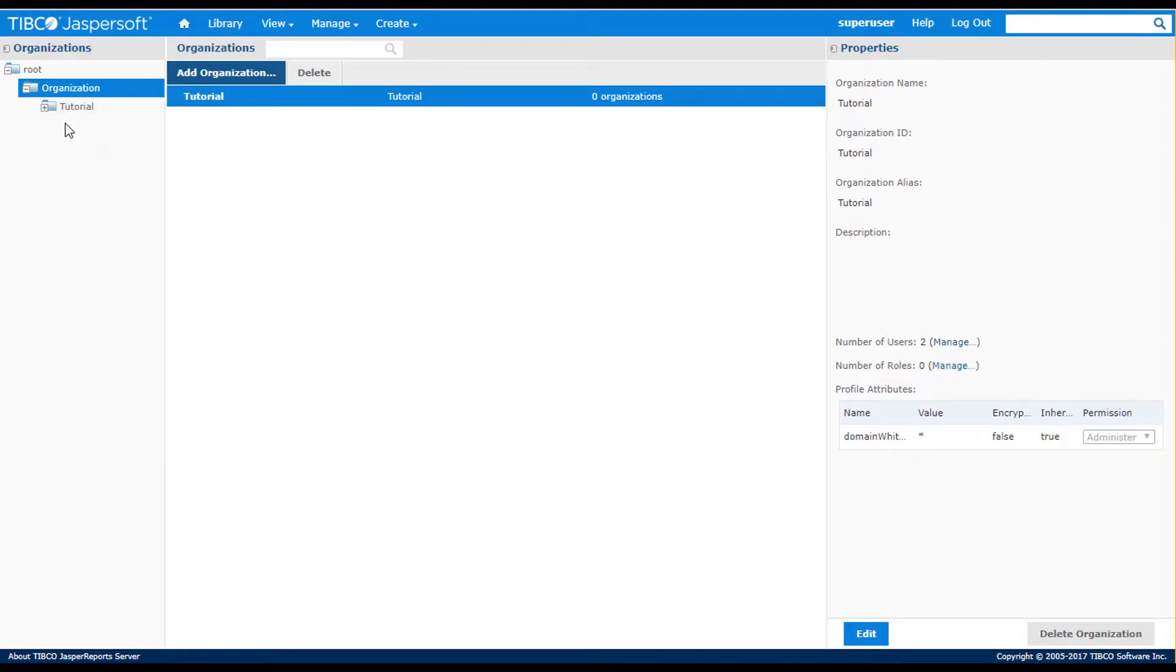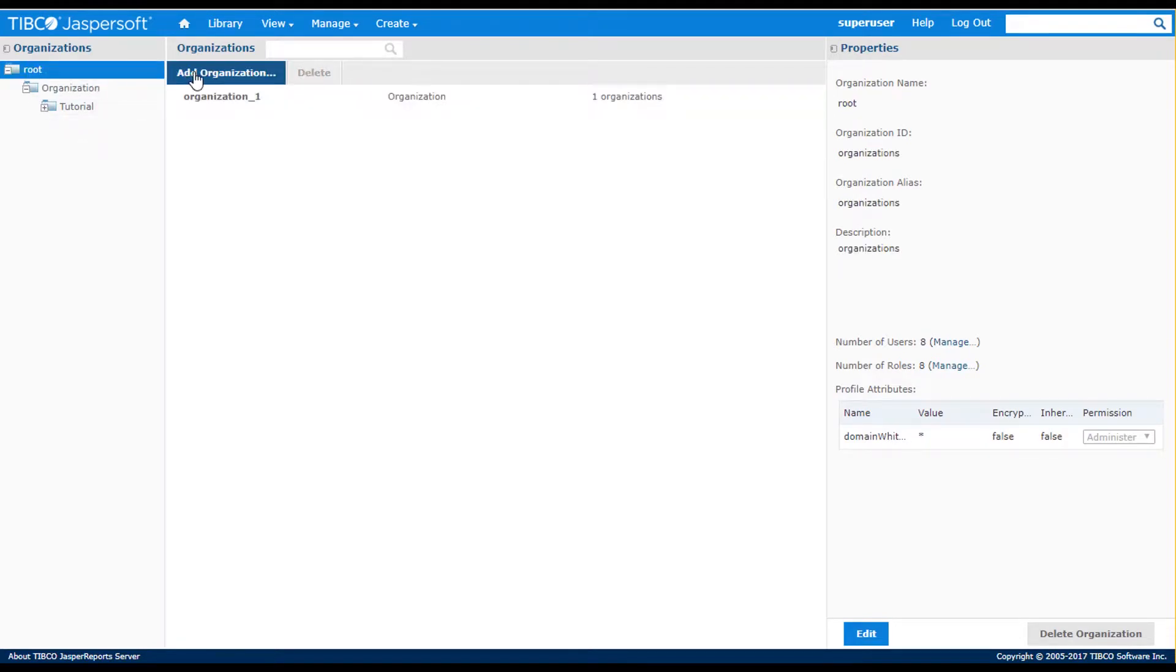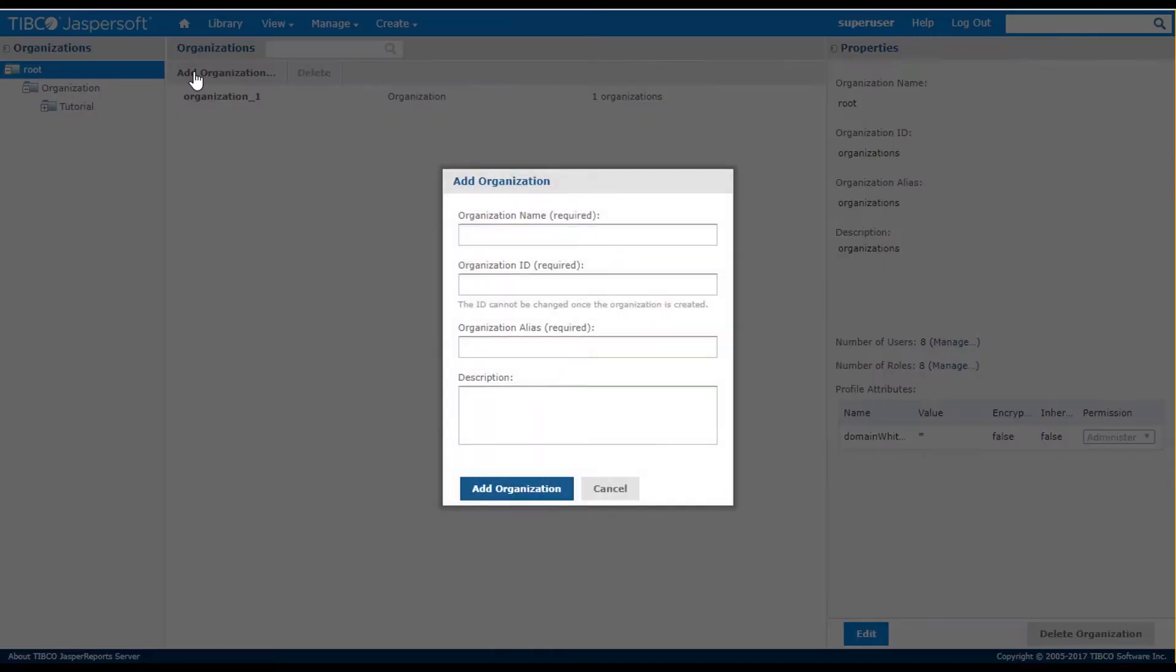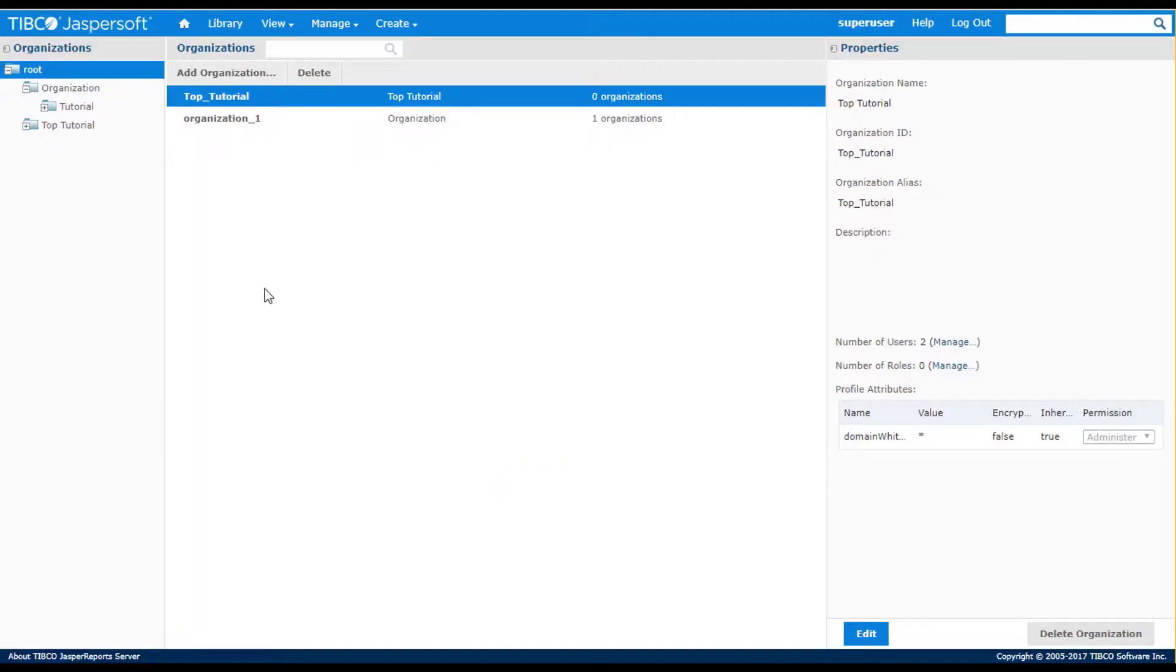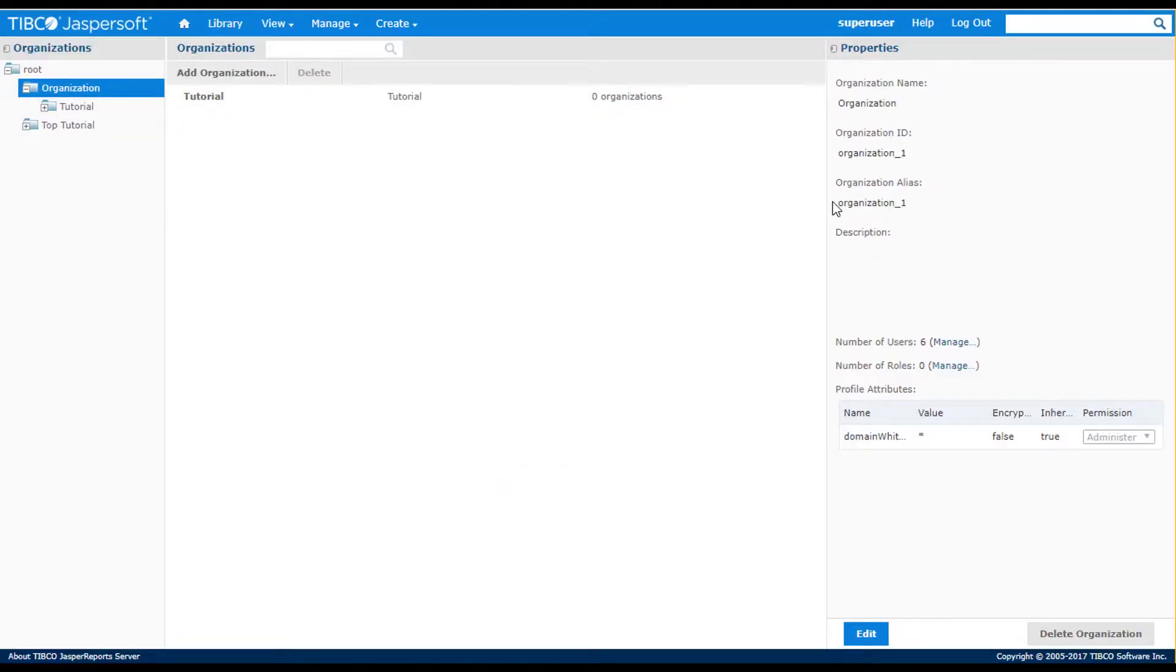I then see my tutorial organization appear under my top-level organization. I can set up a separate organization structure by selecting the root level and using the Add button. You then see the new organization appear in the panel.